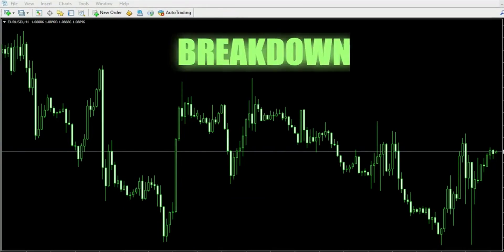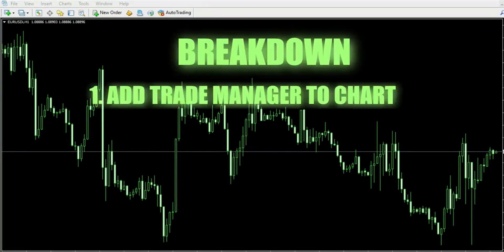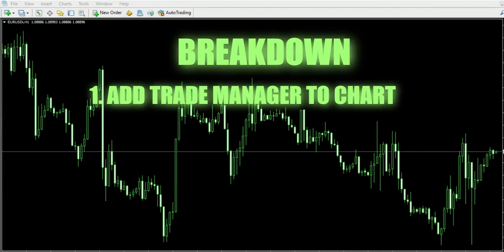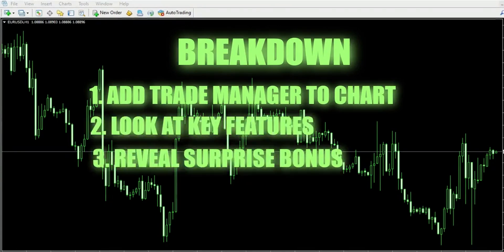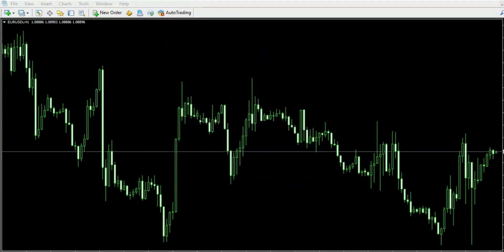Let me give you a quick breakdown of today's video. First I'm going to show you how to add this trade manager to your chart. Next I'll showcase its key features. And lastly, I have an exciting surprise bonus in store for you towards the end.